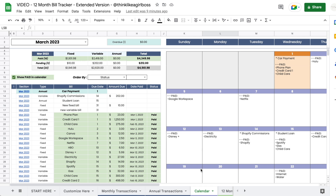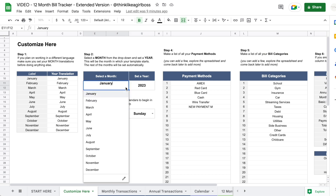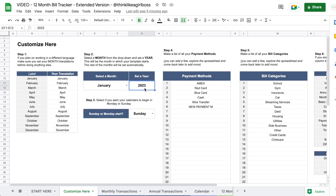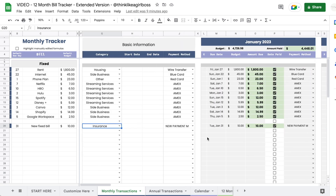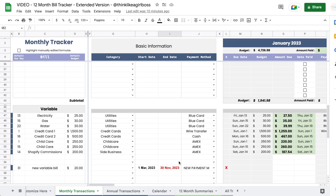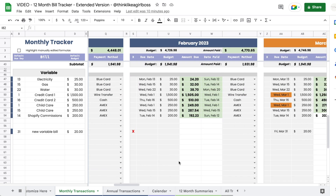Hello and welcome to this video. Today I'm going to give you a tour of my new Google Sheets bill tracker template. This is the second version — the extended version — and it is a 12-month tracker that you can start on any month you want. You don't have to start in January; you just select your first month from the drop-down, set a year, and then the other 11 months get updated automatically.